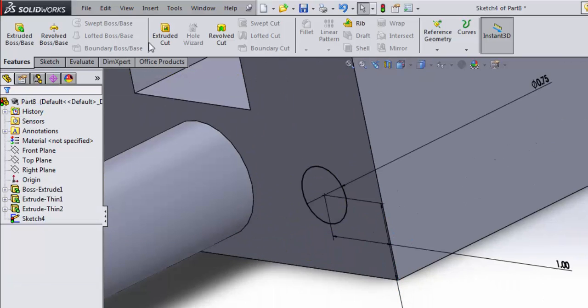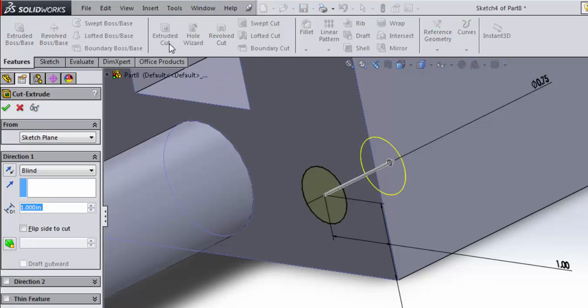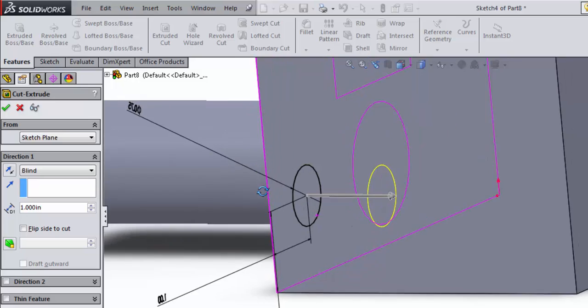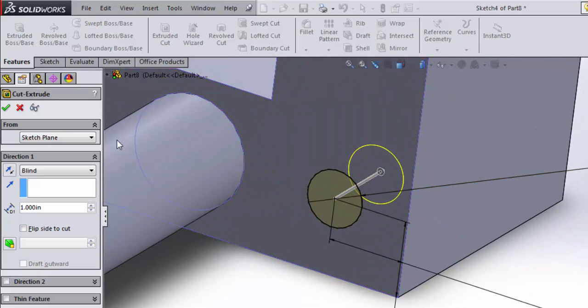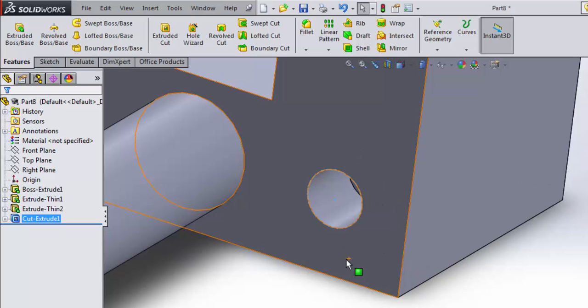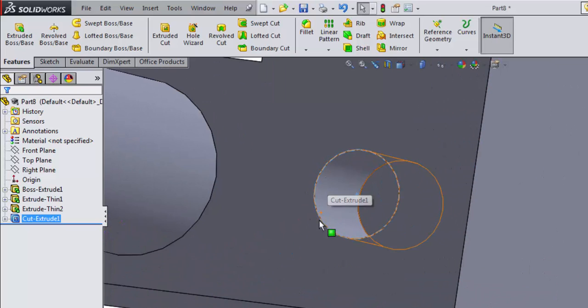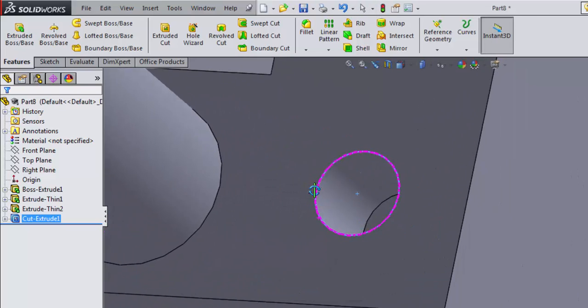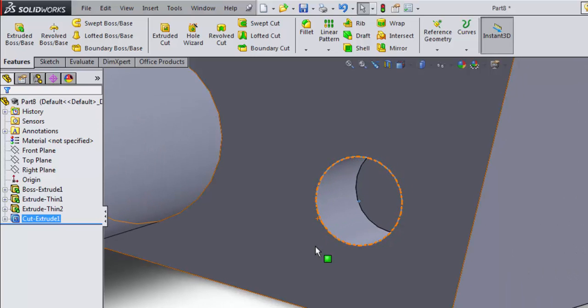If instead I come to extrude cut, it says, hey I think you want to remove material. It's hard to see in the preview, but let's just go ahead and accept the defaults and see what happens. What this does is it removes everything that I've sketched into the part. It's a negative extrusion.